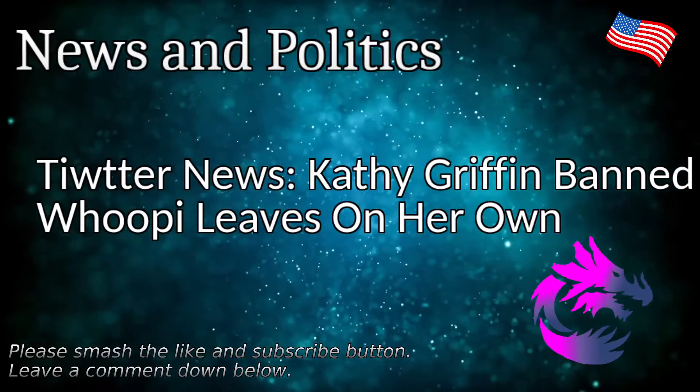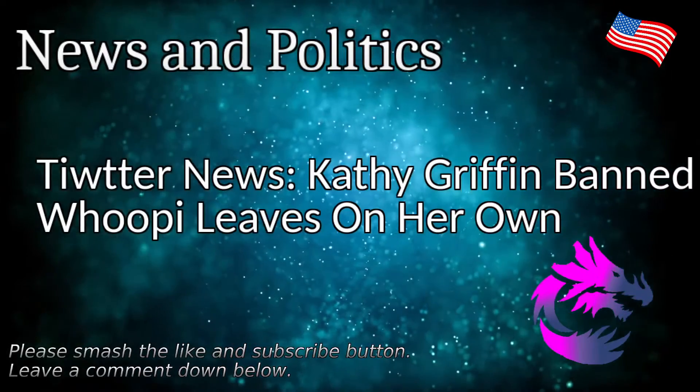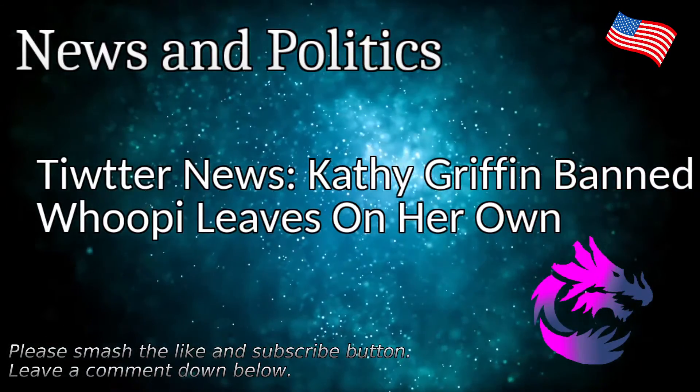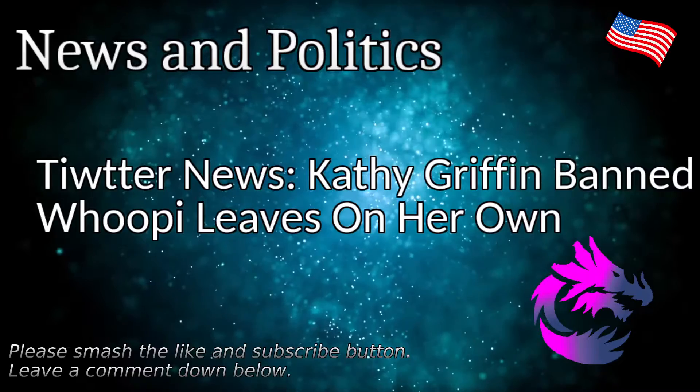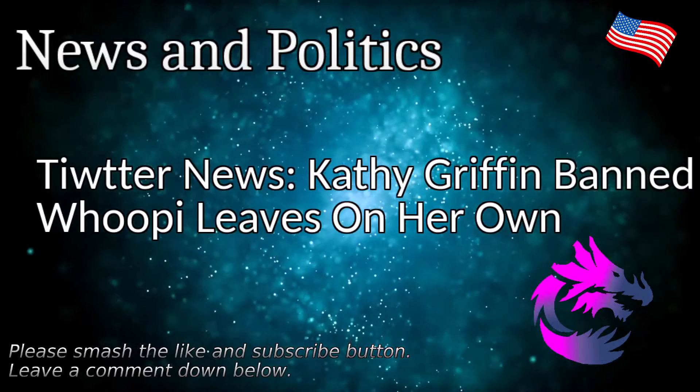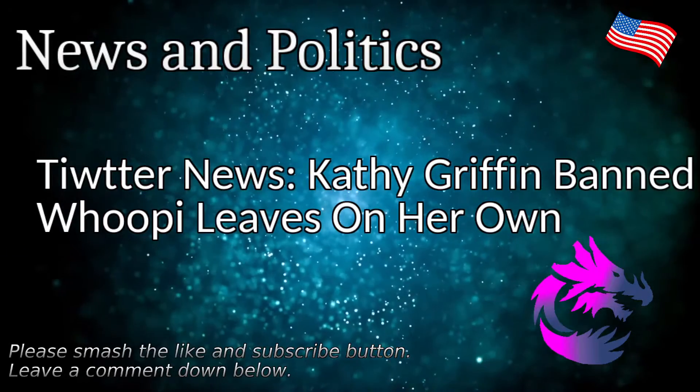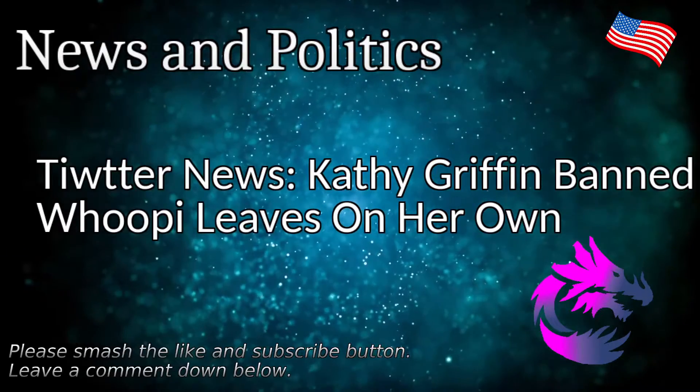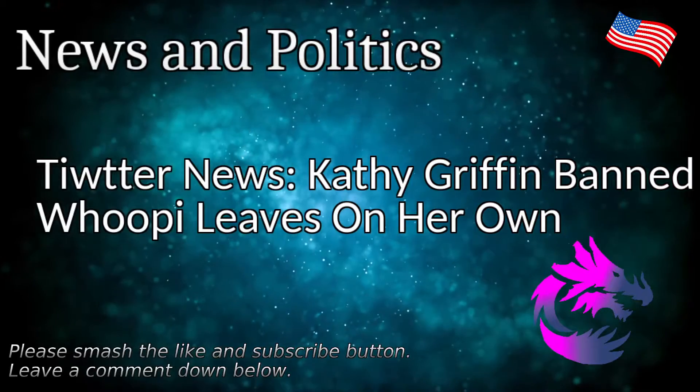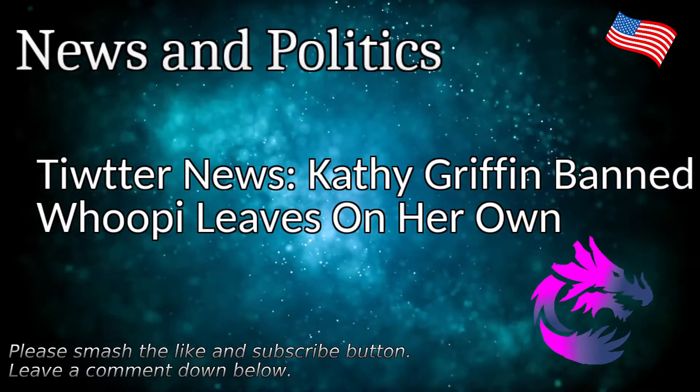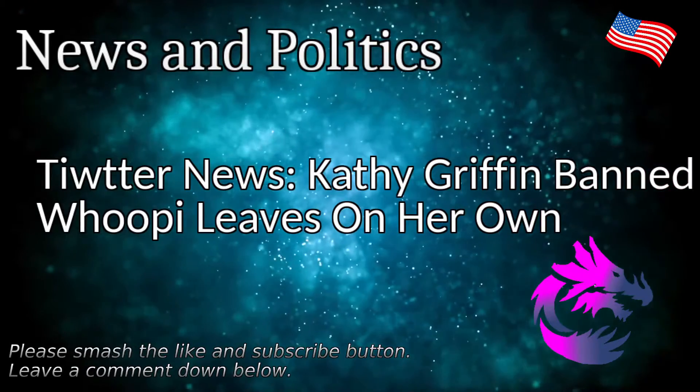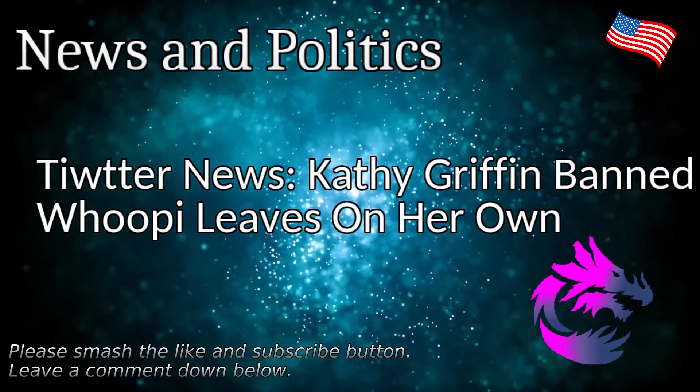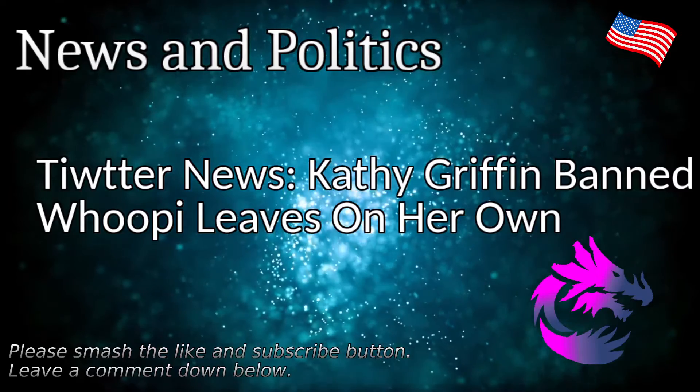Happy Monday. It's a glorious Monday, sunny outside, somewhere in the mid-80s. But we got some Twitter news to talk about. We got some Twitter news to talk about.